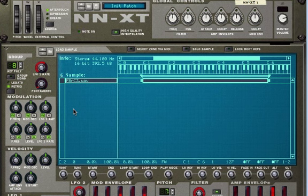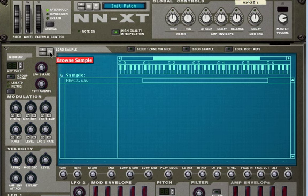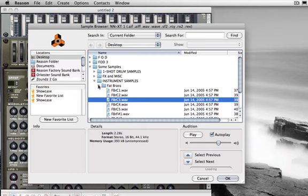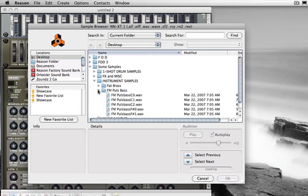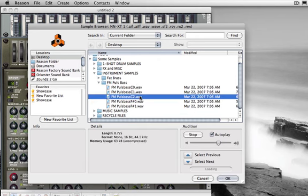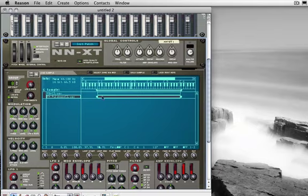Now in the NNXT I can open a second sample and layer it with the first one. Let's try this one. Now as you can see I have two samples.